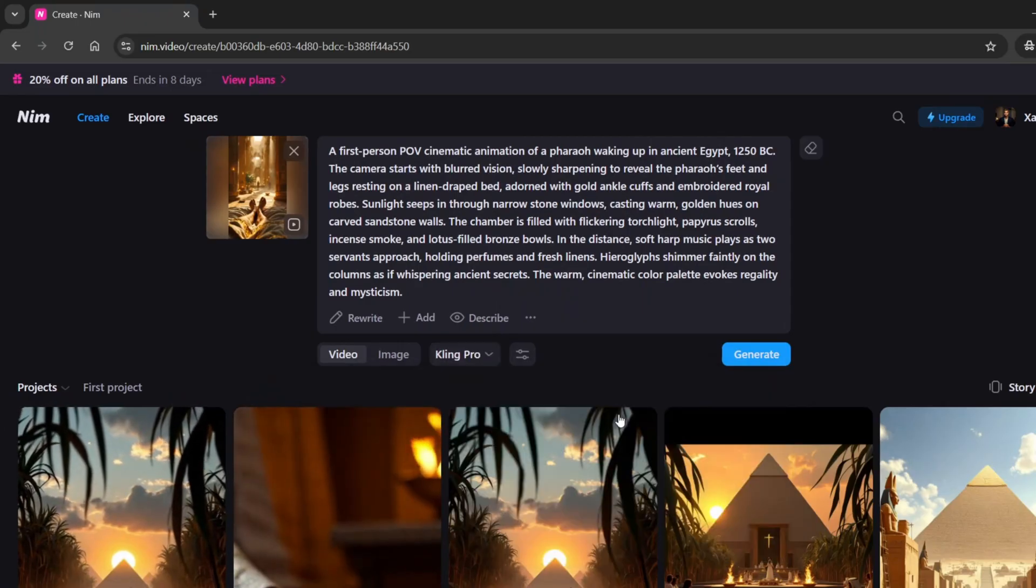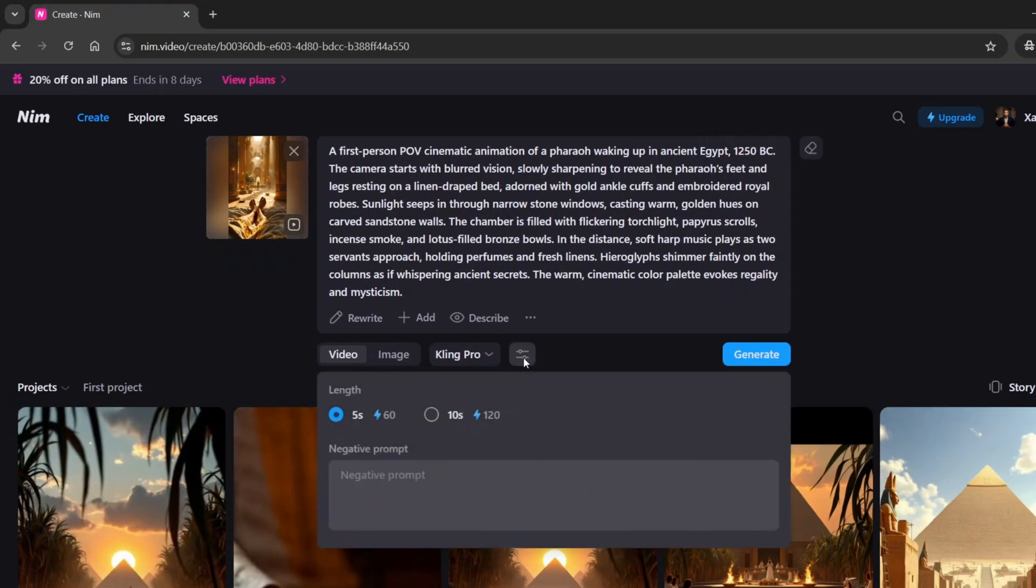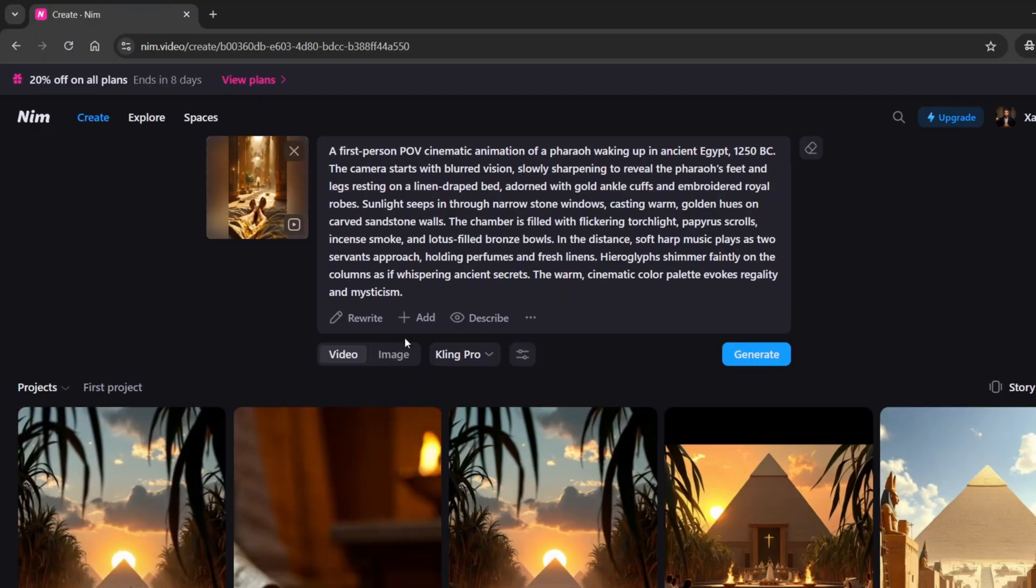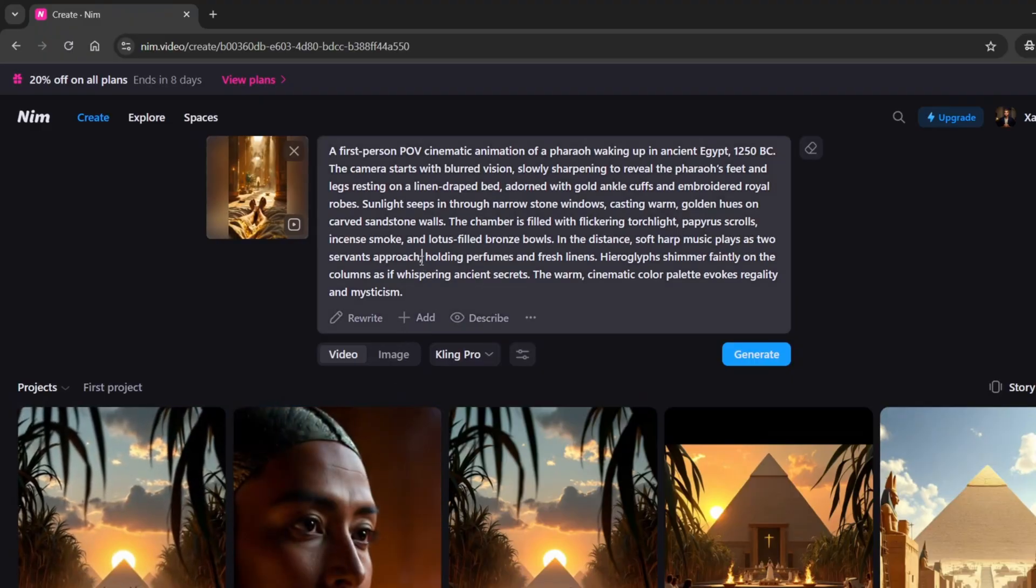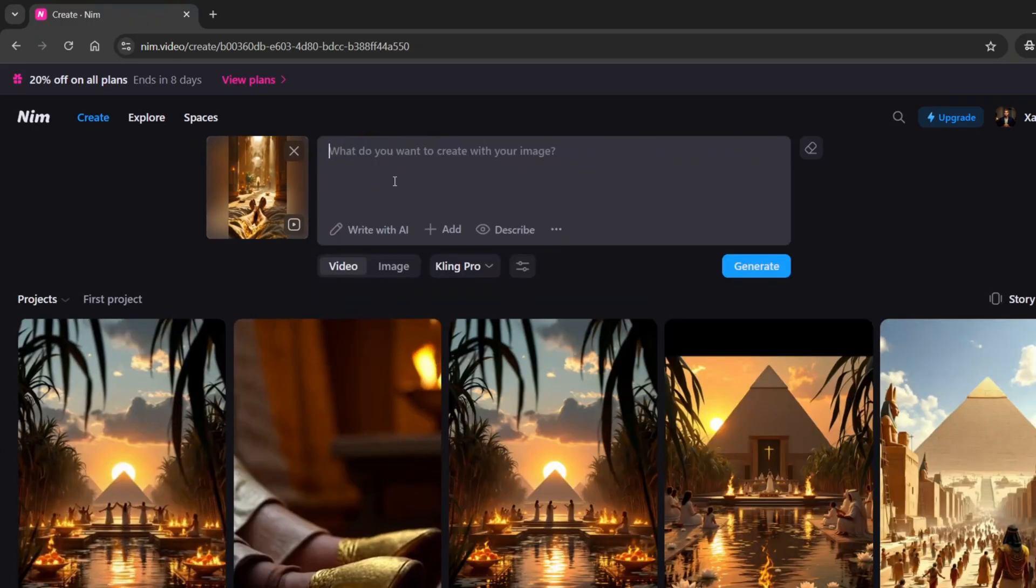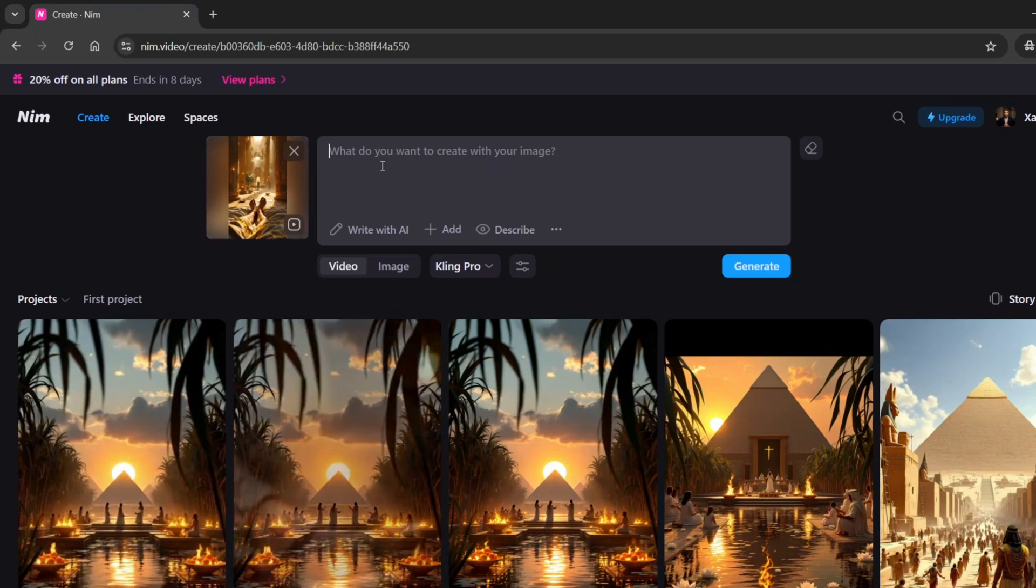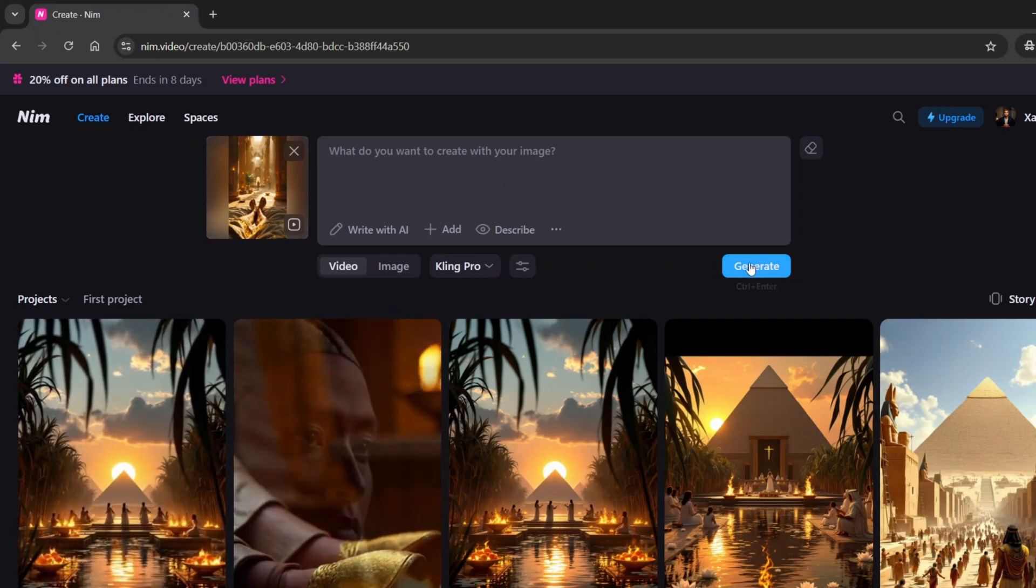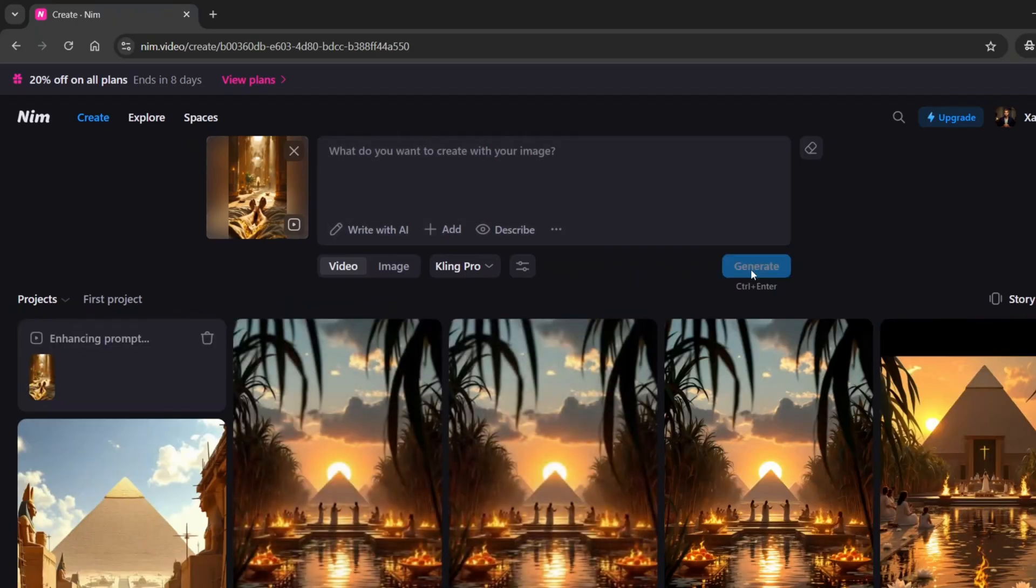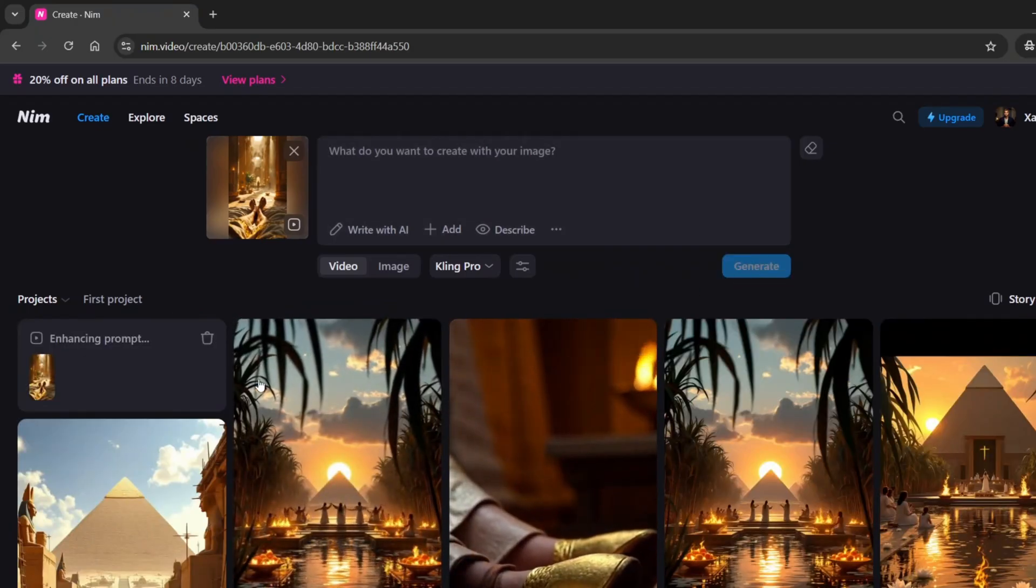Then, choose the video length and optionally add a negative prompt like Blurred Background, Robotic Movements, etc., to improve realism. Speaking of prompts, I'm going to delete this one since it was used for generating the image from text. I'll leave the field blank to give Kling more creative freedom, but you can write something specific if you prefer. Once everything's set, hit Generate and let's see what we get.